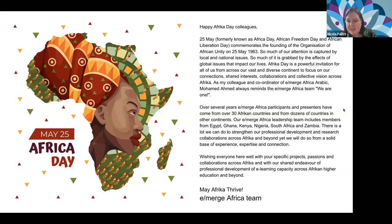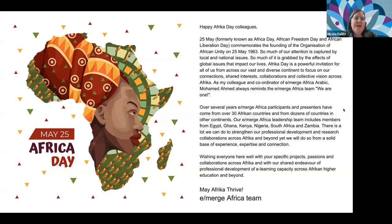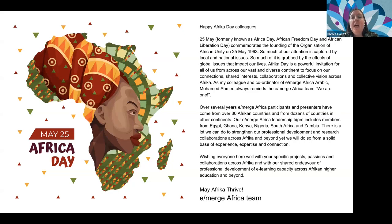Over the years, Emerge Africa has grown a lot and has had participation from over 30 African countries as well as beyond the continent. Our leadership team includes members from Egypt, Ghana, Kenya, Nigeria, South Africa, and Zambia. Our aim is to strengthen professional development and research collaborations across Africa from a solid base of experience, expertise, and connection. We wish everyone well with your specific projects and hope today's seminar is useful in that endeavor.